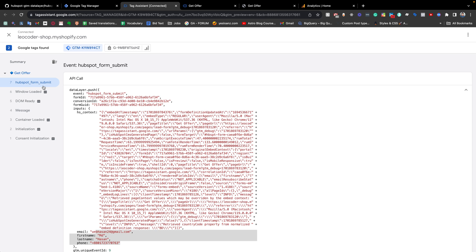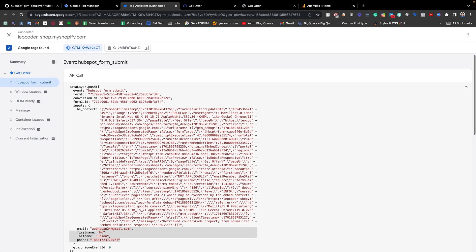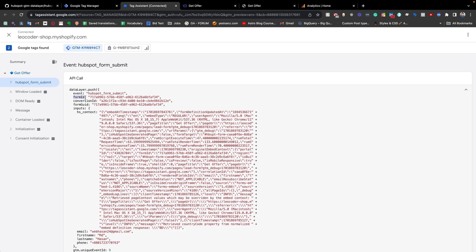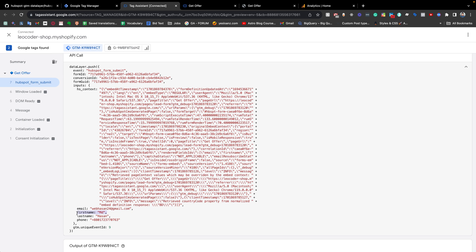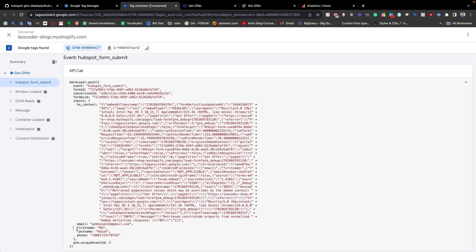Going to the data layer tab, we also get the same information. So using this code we are getting the data layer event. If you are familiar with Google Tag Manager you know the next step. The next part of the video I am going to show how we can create a custom event and send this information to Google Analytics 4, and you can also use this for other platforms like Facebook Pixel or others. To get this information in GA4, we need to create a couple of things. I will collect the form ID as well as the first name — just for demonstration purposes.